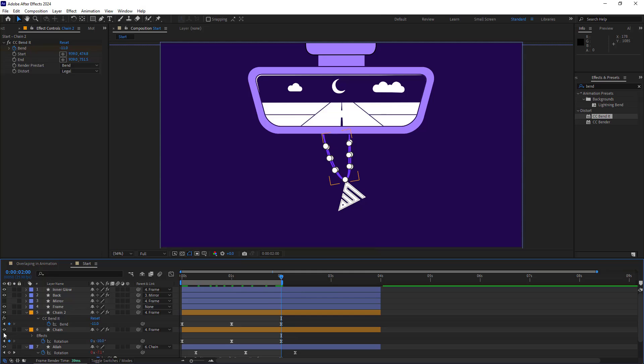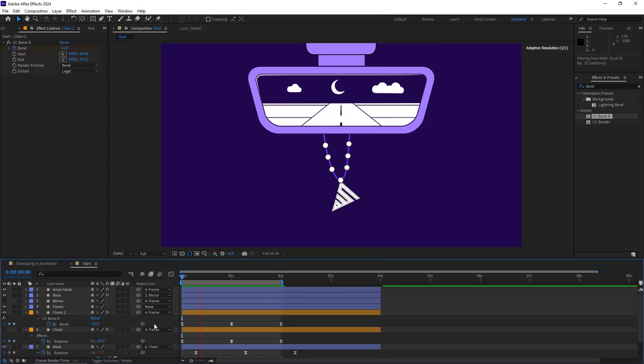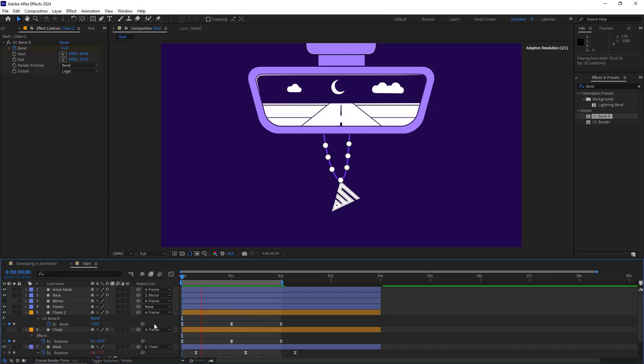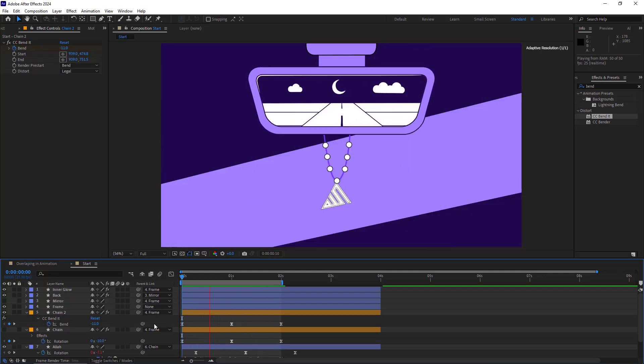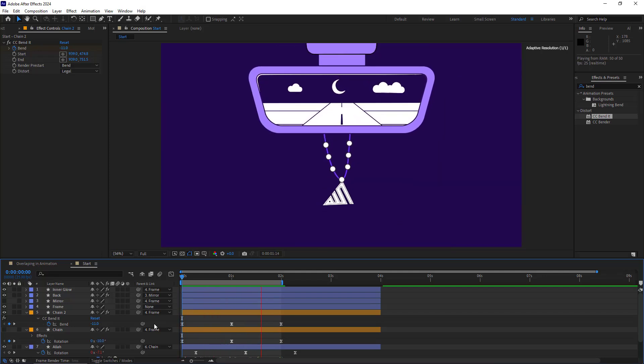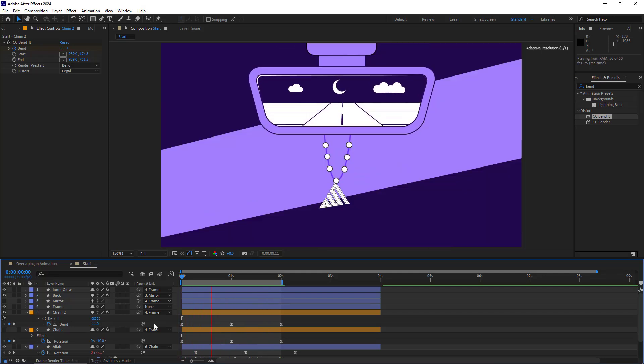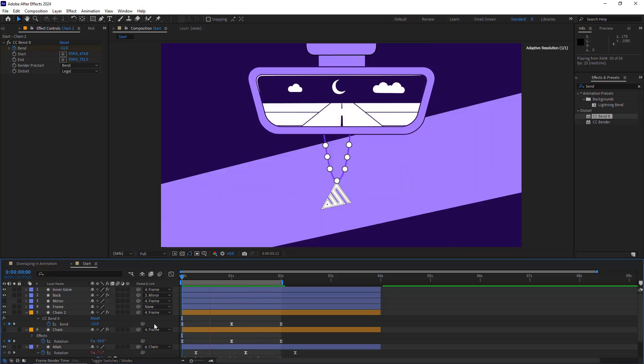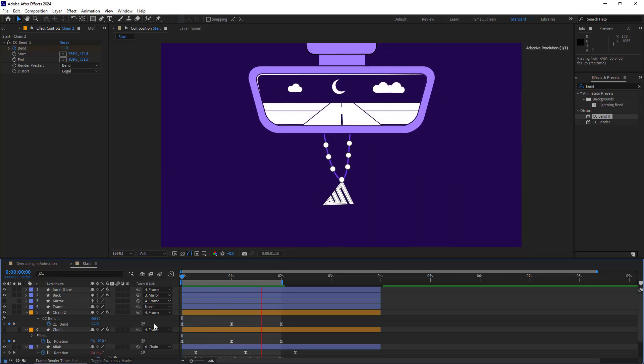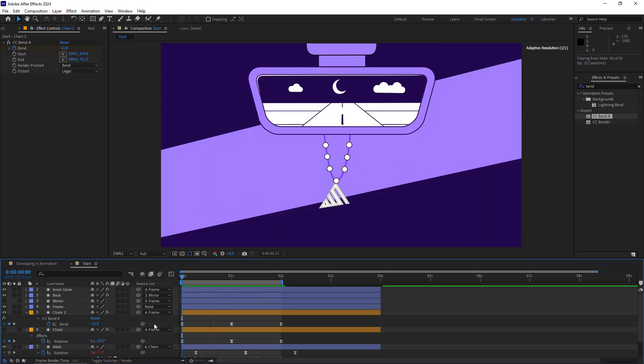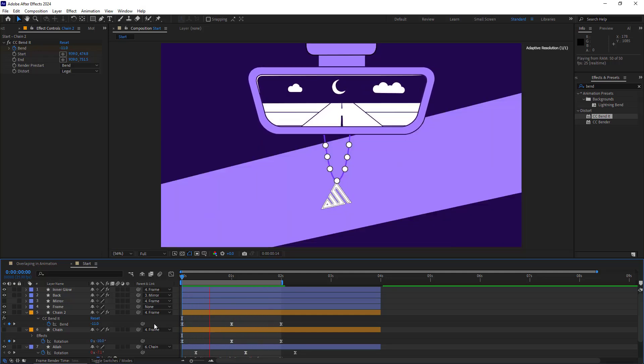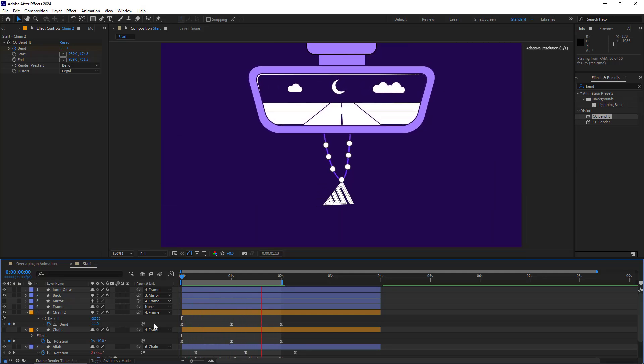Then I hide the previous chain so it wouldn't be visible. Now as you can see, the animation appears more natural. If you are interested in learning more motion graphics techniques, don't miss out on this playlist. Thanks for sticking around.